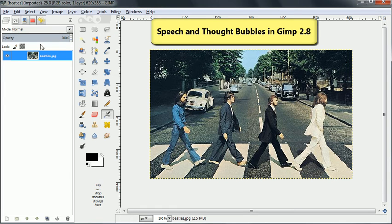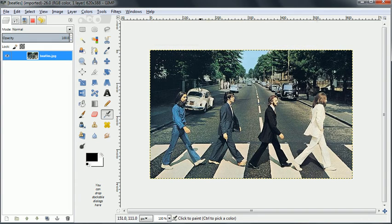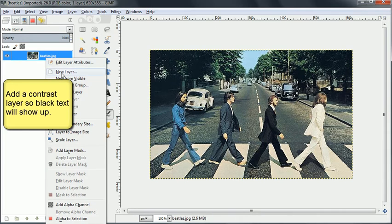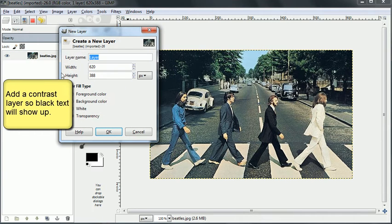In this video we're going to look at how to create speech bubbles on an image. To start with we need to provide some contrast so we can see black letters against what might be dark.